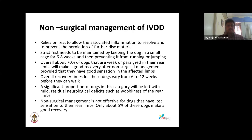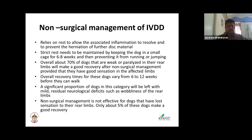Non-surgical management of IVDD aims to resolve inflammation and prevent further herniation. The animal is placed on cage rest for six to eight weeks. In almost 70% of dogs that are weak or paralyzed but still have good deep pain sensation, there is recovery; overall recovery time is weeks before they walk again. There may be some residual neurological differences. If deep pain is absent, only 50% of dogs make a good recovery with non-surgical management.